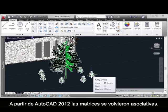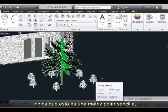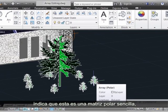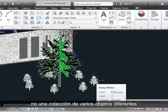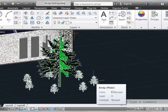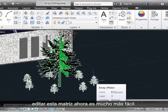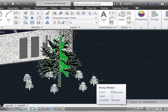Starting with AutoCAD 2012, arrays have become associative. We can see that here in this tooltip — it indicates that this is a single polar array, not a collection of seven different objects that happen to be arrayed around a random point. This means that editing this array now becomes much easier.